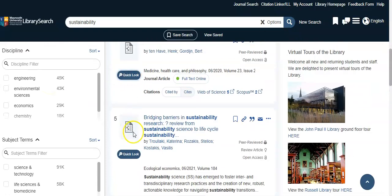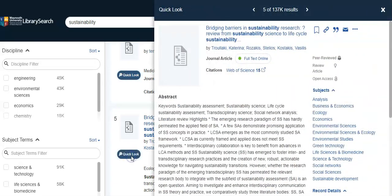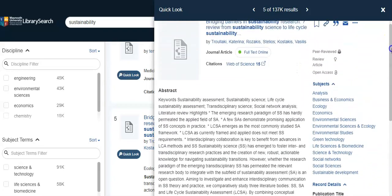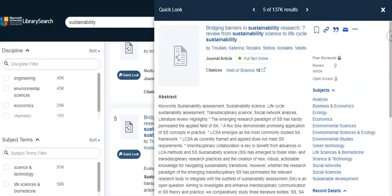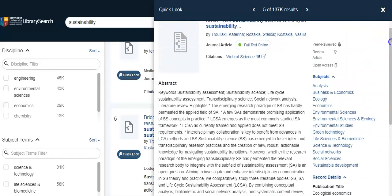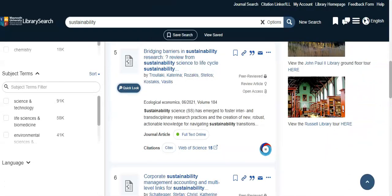Another great tool you can use is the quick look tool, which will allow you to see the abstract of each paper to see whether it is relevant to your topic. This is a great time saver as you can see what the paper entails and also the bibliographic information of the paper on the right hand side, that you may use for referencing and citing in your upcoming exams and assignments.